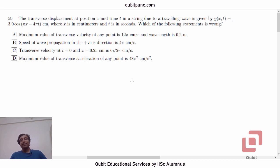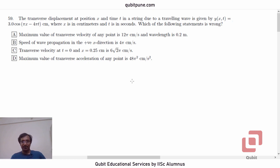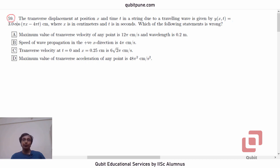Namaste. Welcome back to our channel, Qubit Educational Services. I am Pranesh, the founder of the channel and an IISc Bangalore alumnus. In this video series, we are solving the physics MCQs from SR Aptitude Test 2017. In this particular video, we are going to solve the second last MCQ, that is MCQ number 14 from physics and overall the 59th MCQ.